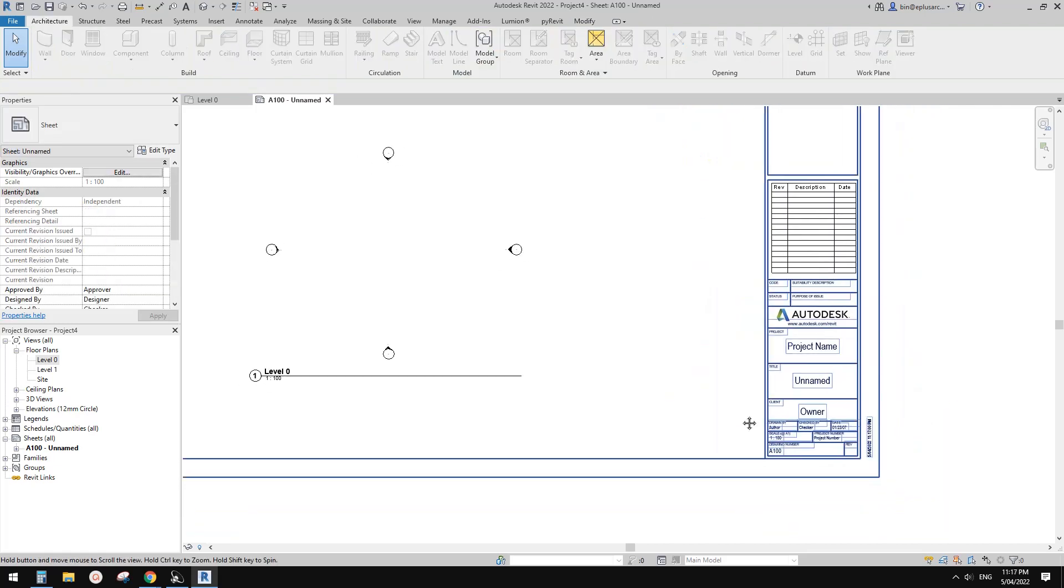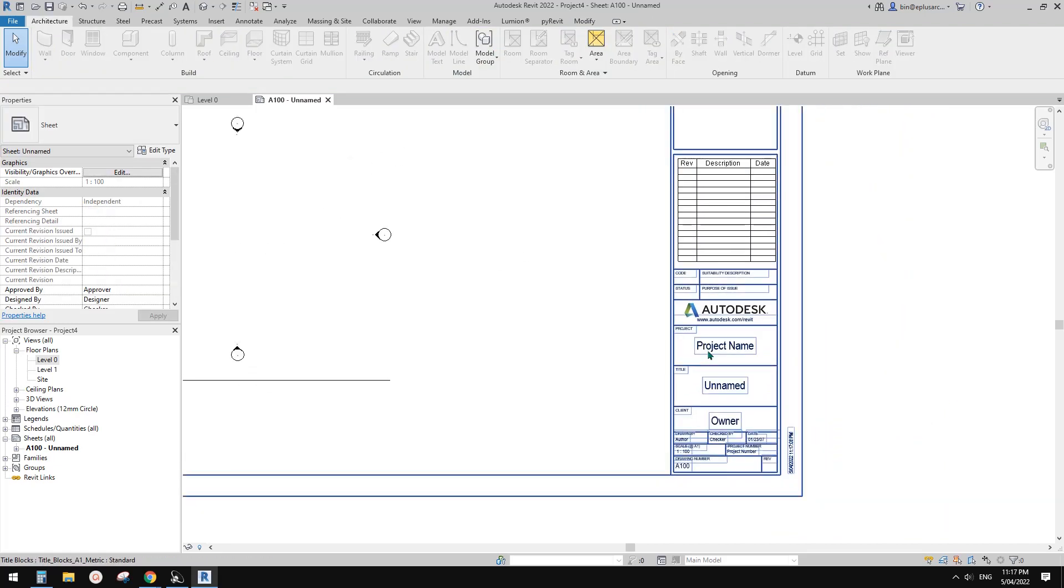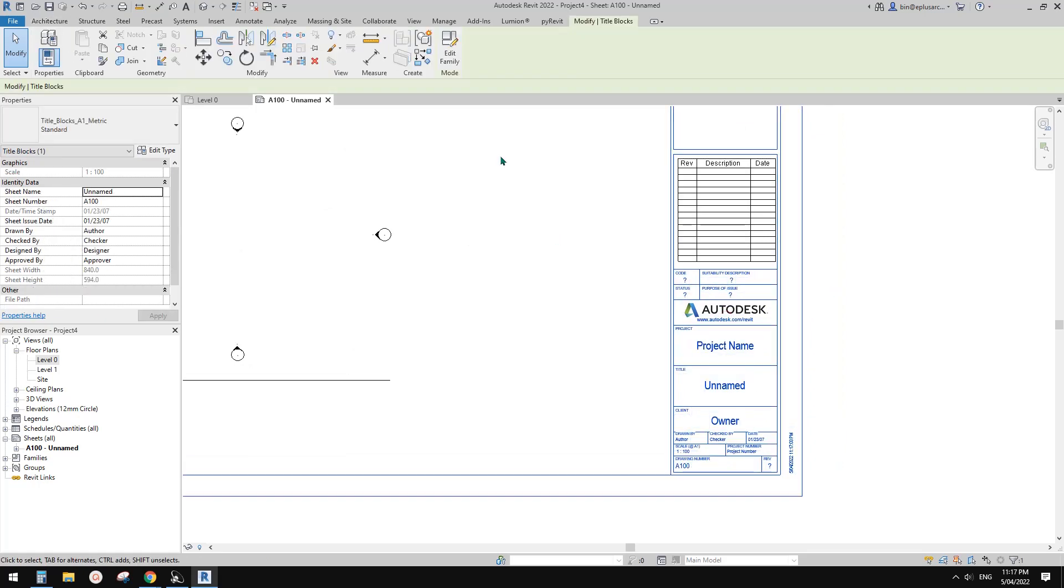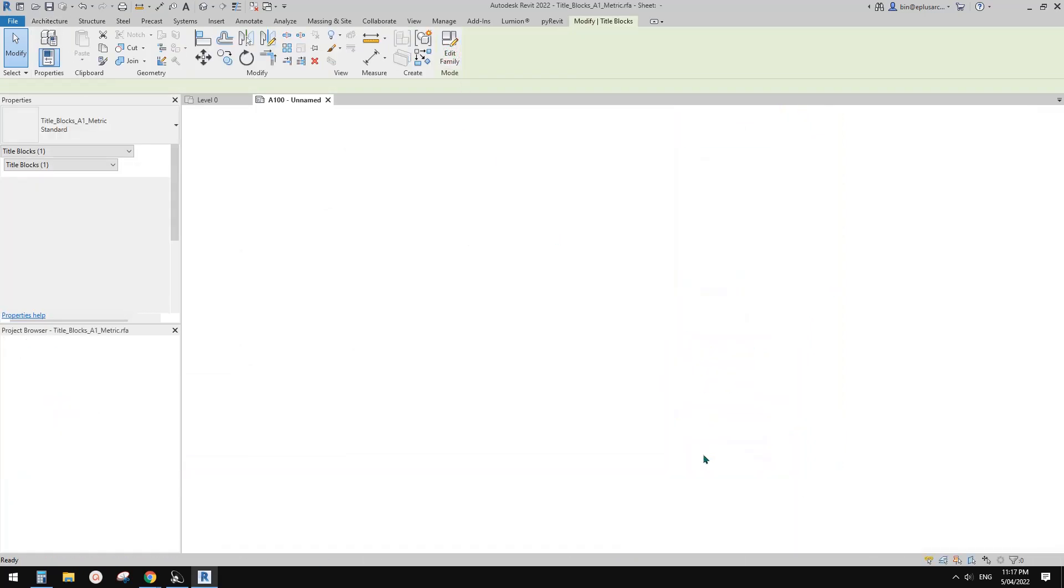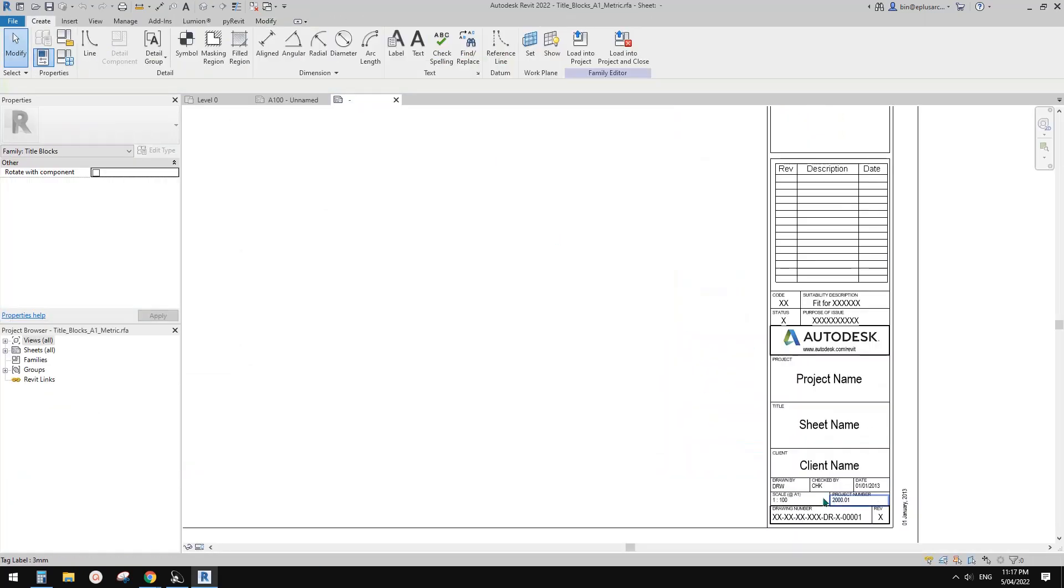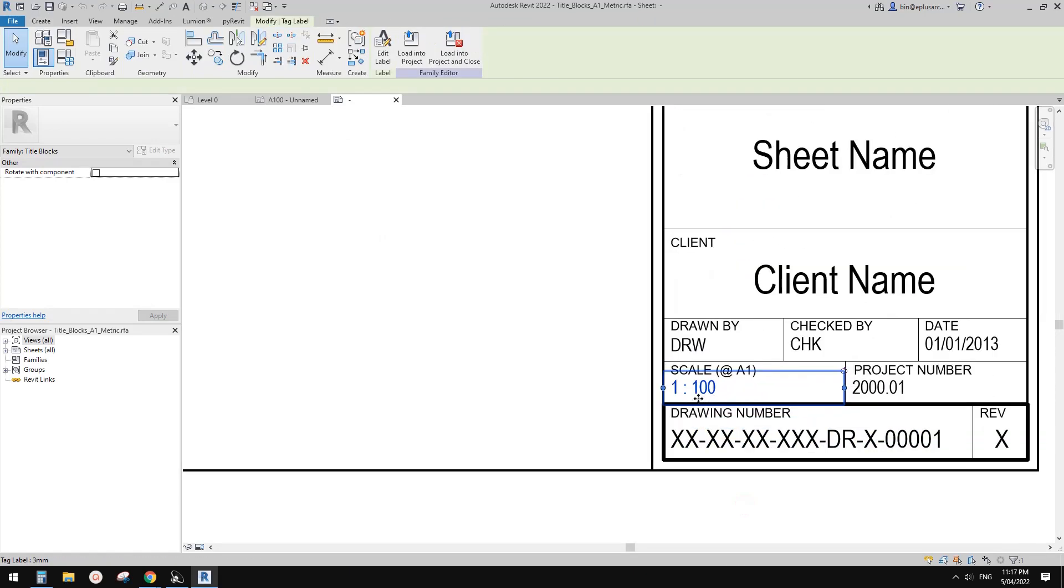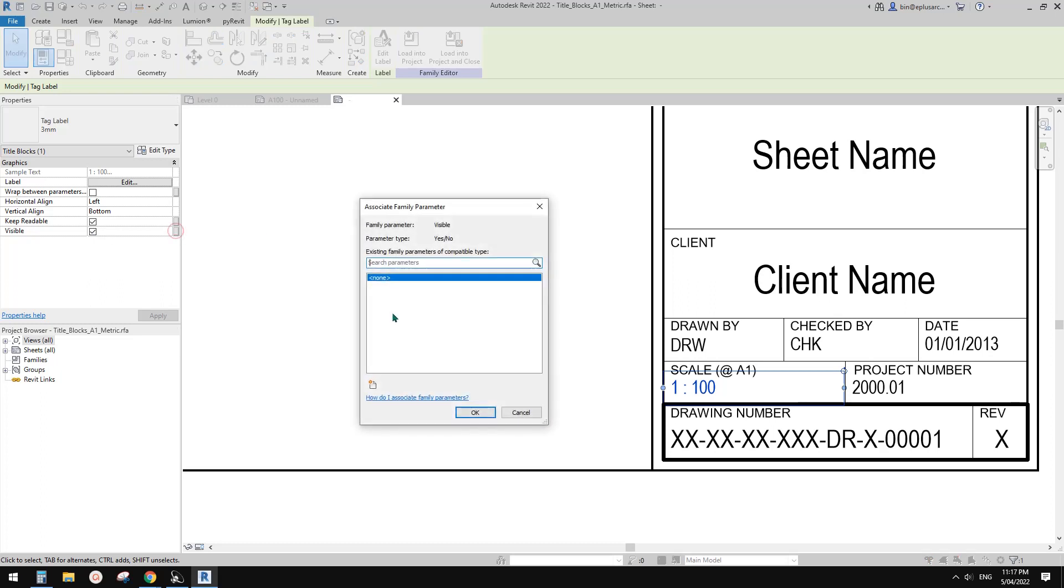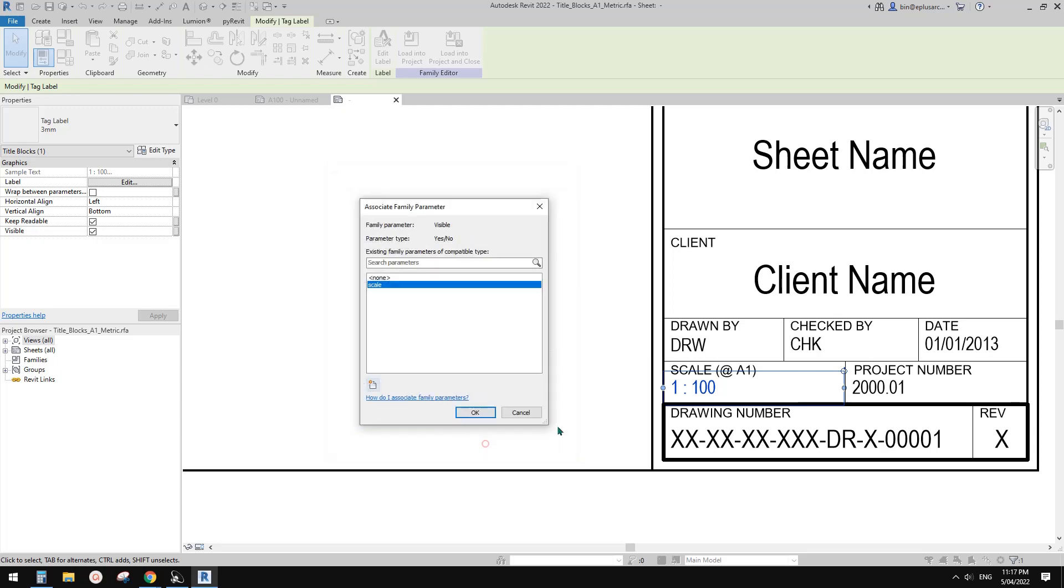So the first way to do it, you can go to the family, the title block family, and you can somehow uncheck the visible, or even you can just create a parameter. So for example, scale instance, and okay.